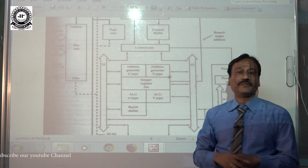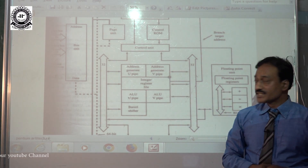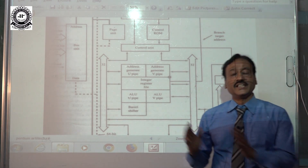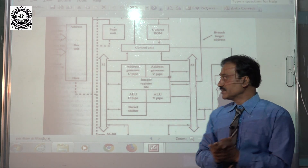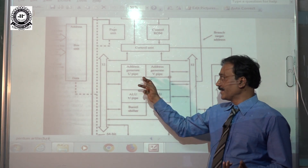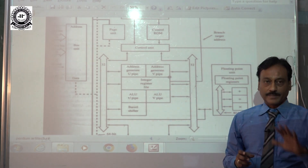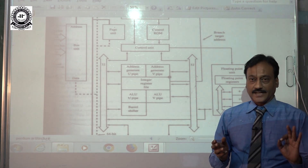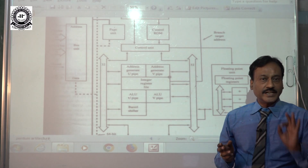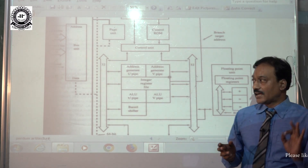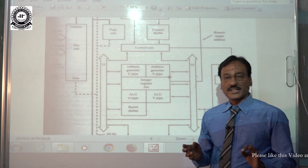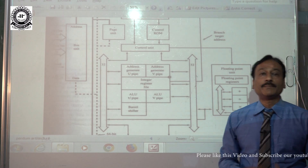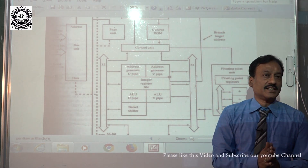It consists of address generation for the U pipe and address generation for the V pipe. The instructions inside the microprocessor require data to be read from RAM, decoded, and loaded for performing the operation. Most of the instructions we write inside a program — 99% — are related to processing data, so data must be provided while executing the program instruction.